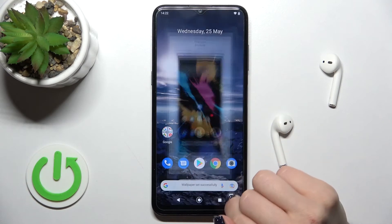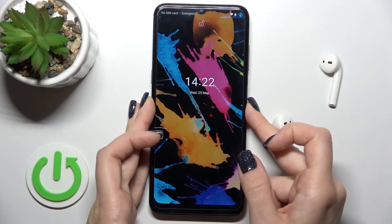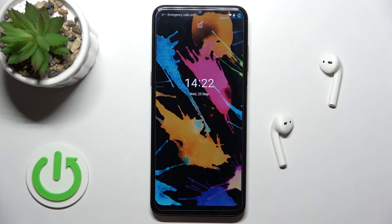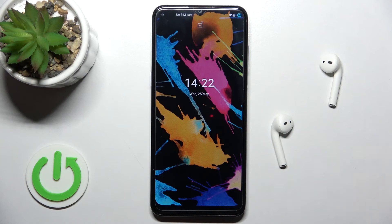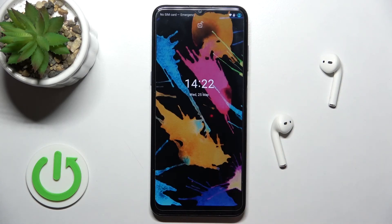As you can see, it's that simple to change the lock screen wallpaper. That's it — thank you for watching! If you found this video helpful, don't forget to leave a like, comment, and subscribe to the channel.